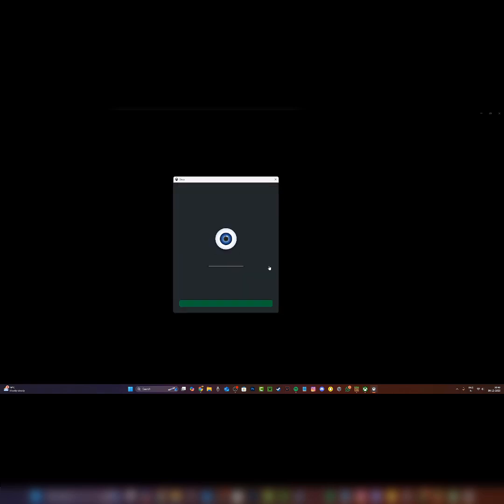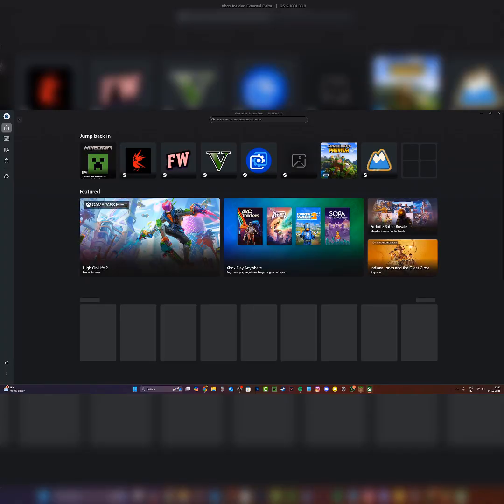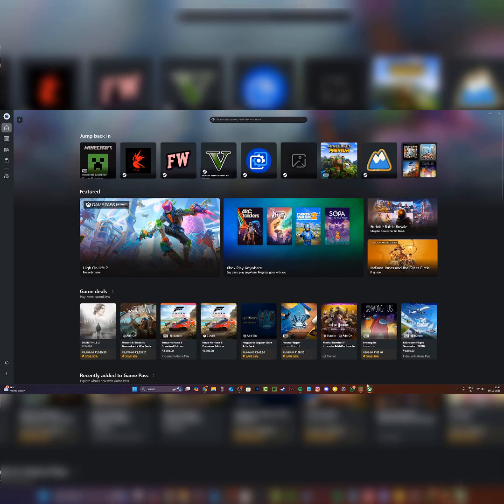I'm just going to click on continue right over here. This will open up the Xbox app once again. It's going to say welcome back with my Xbox name, and this is the brand new Xbox app.